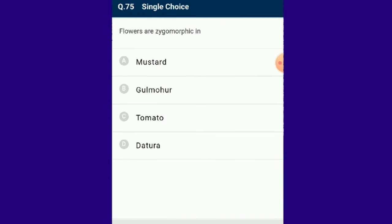Question number 75: Flowers are zygomorphic in gulmohar. Flowers have two types of symmetry: actinomorphic, also called radial symmetry, and bilateral symmetry, otherwise called zygomorphic. The answer is option B.